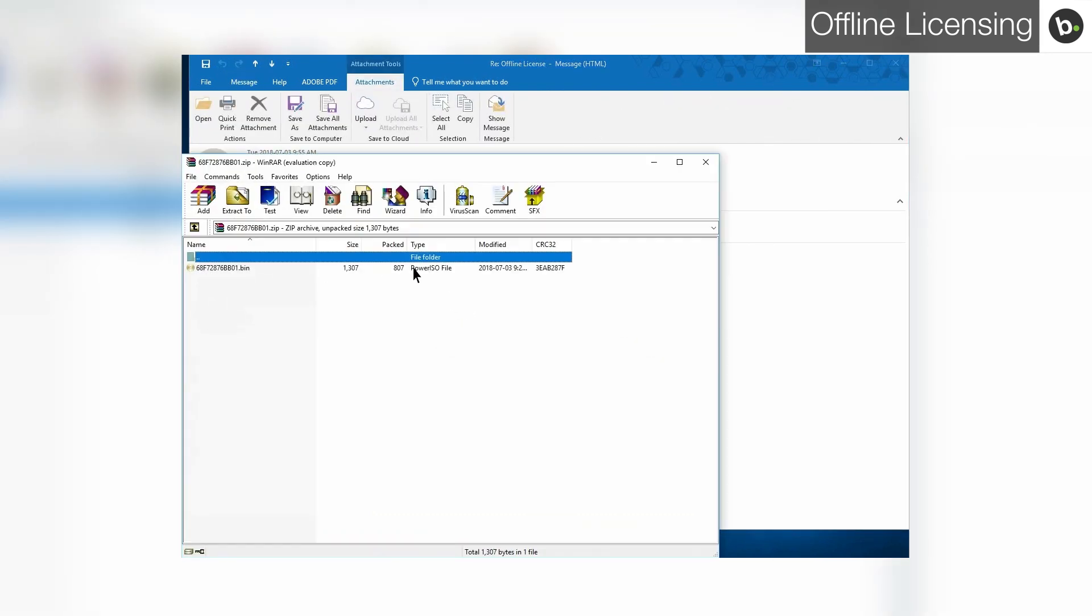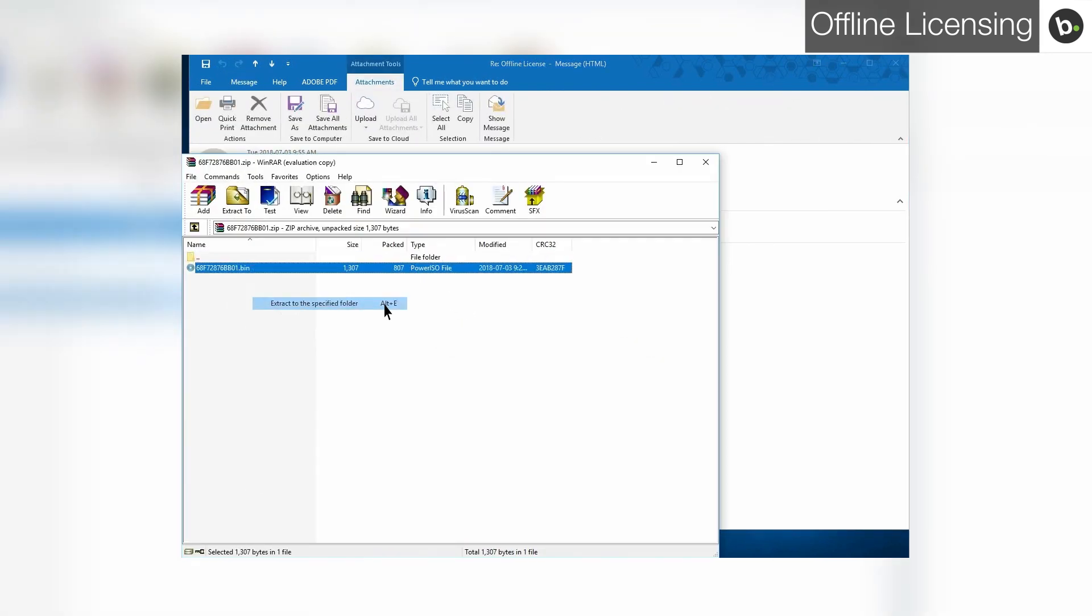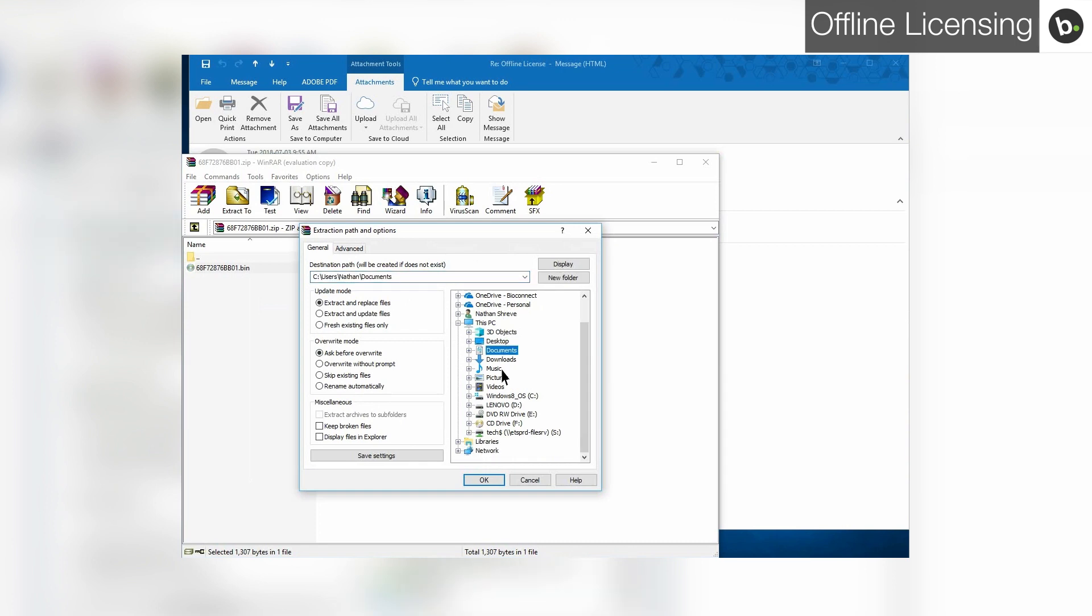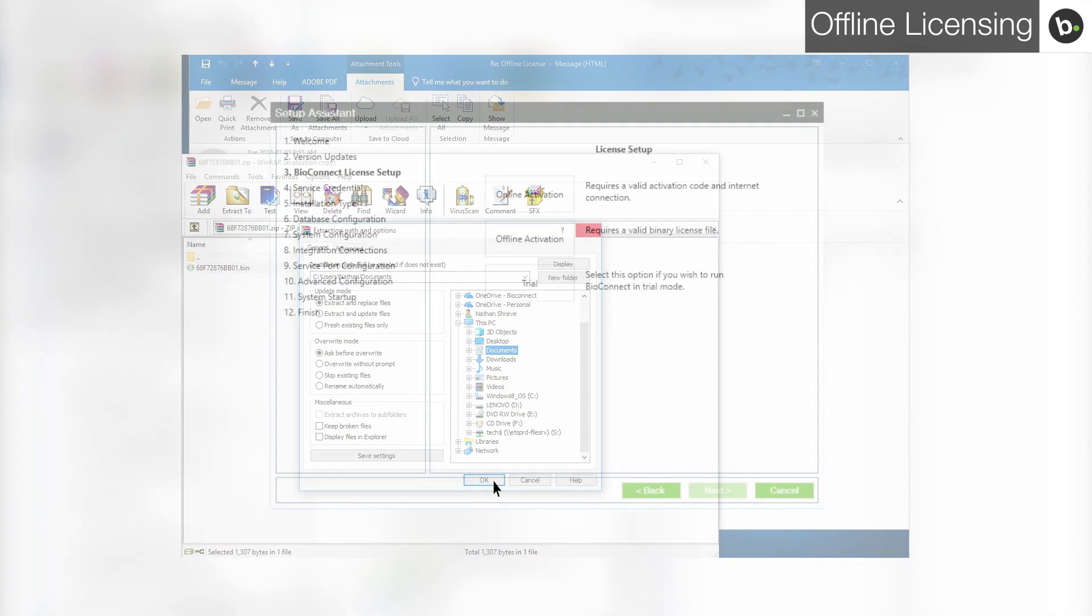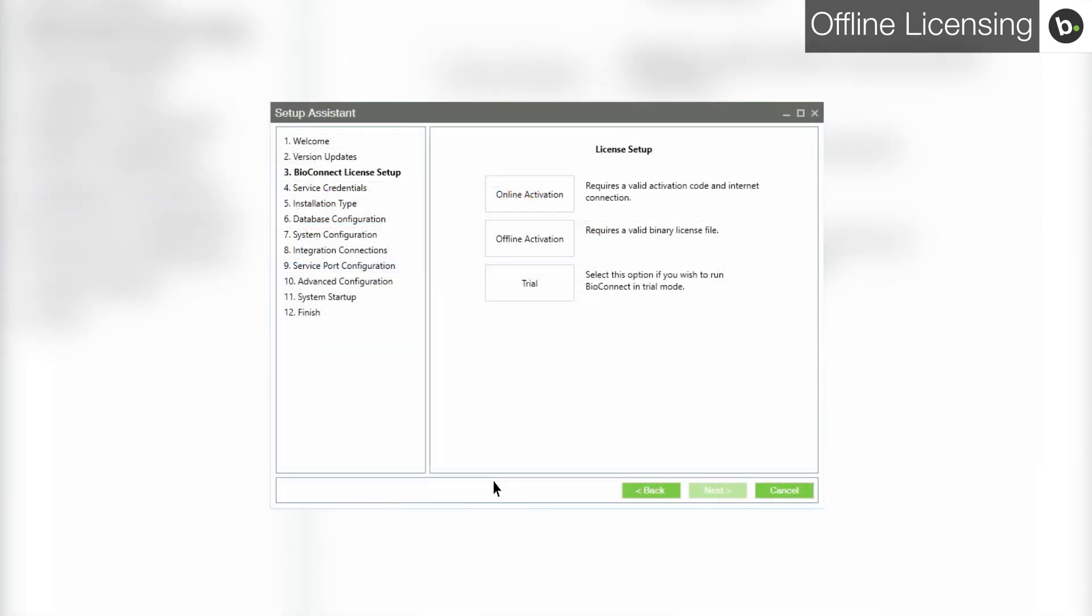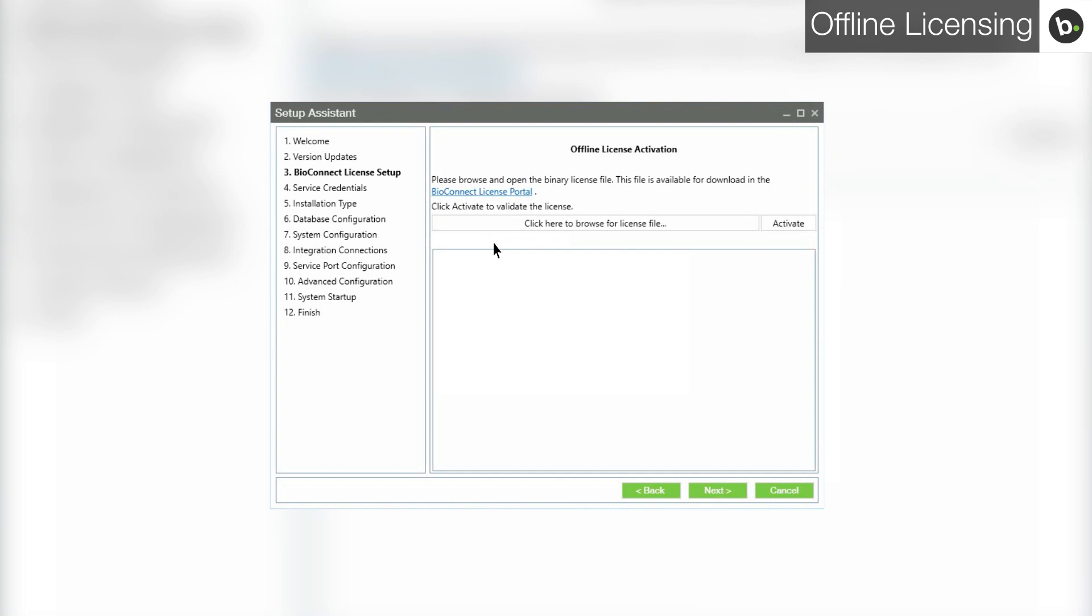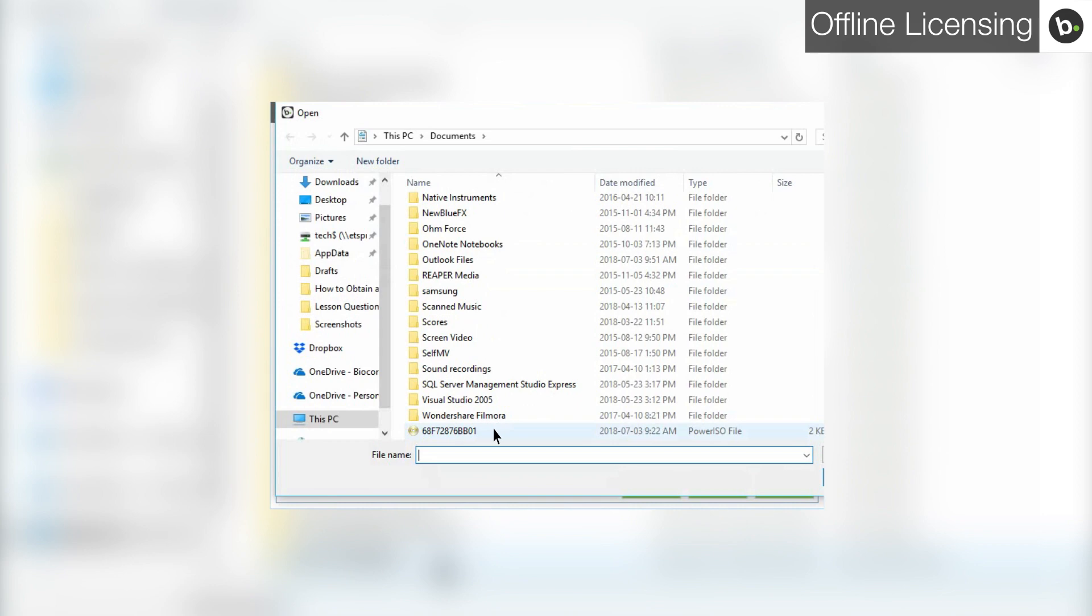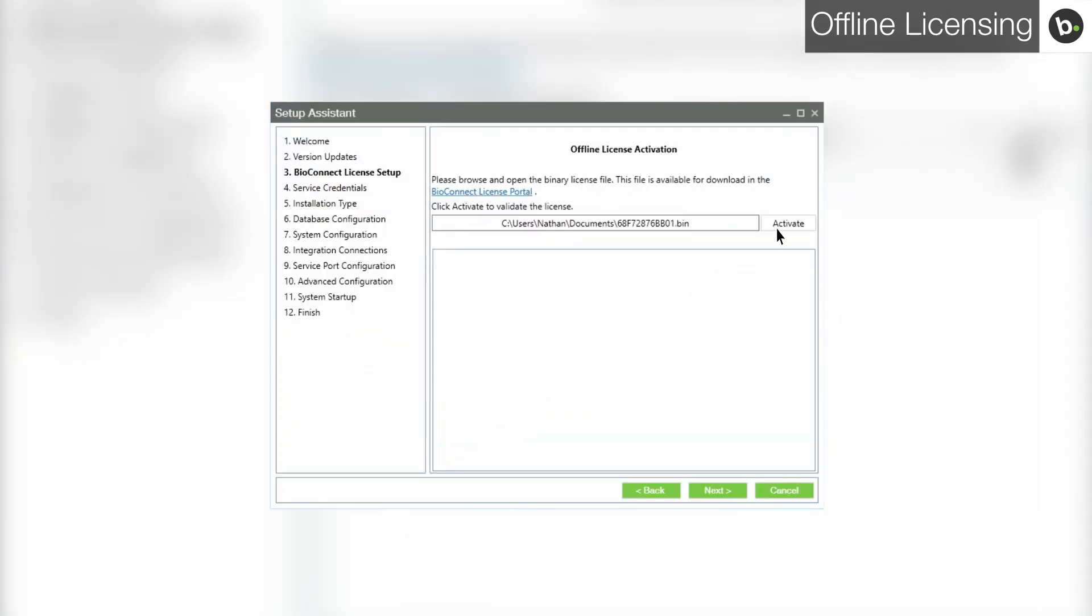Save the file somewhere on your computer. Click offline activation. Click here to browse for license file. Find your file and click open. Click activate.